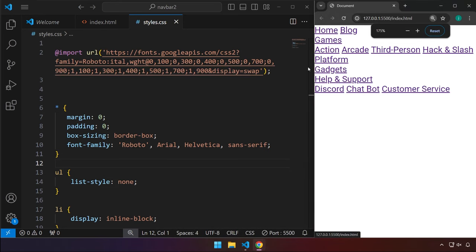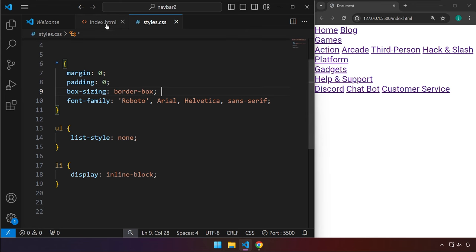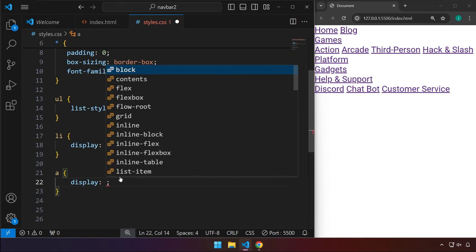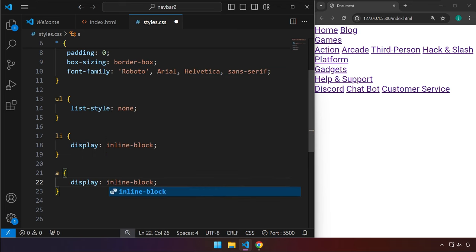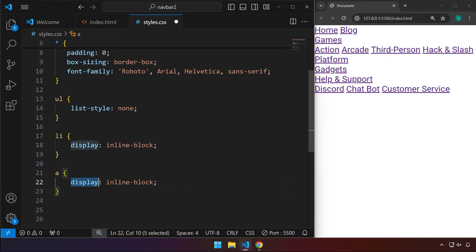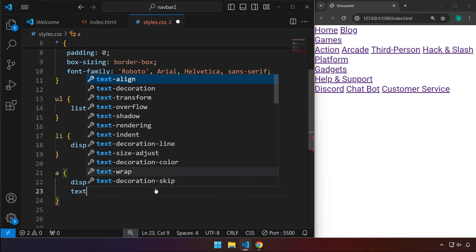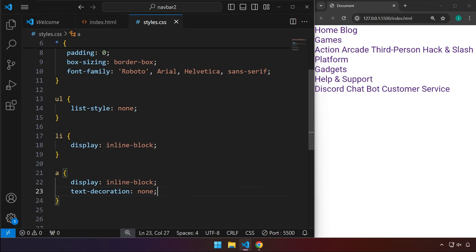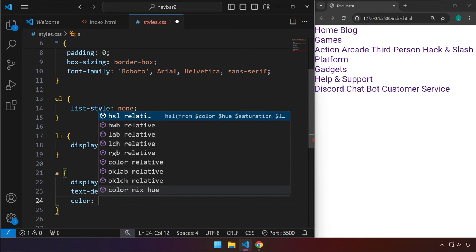Let's go ahead and target the anchor tags inside the list tag. We can set display to inline-block, because by default anchor tags are inline elements — if we set some padding and margin, the top and bottom won't work unless we set inline-block. We're also going to remove the underline with text-decoration set to none. All the underlines have been removed, and we're going to change the color to white.